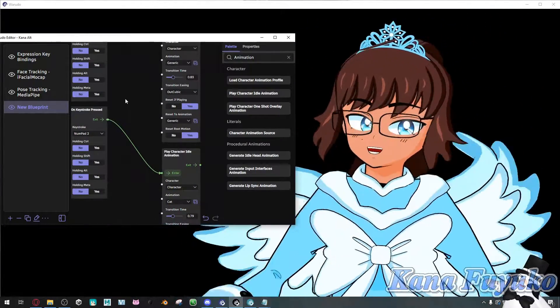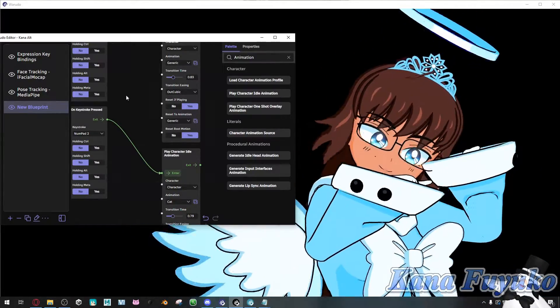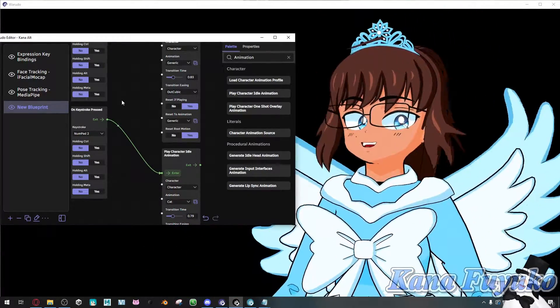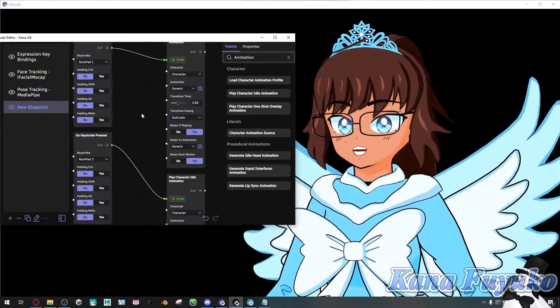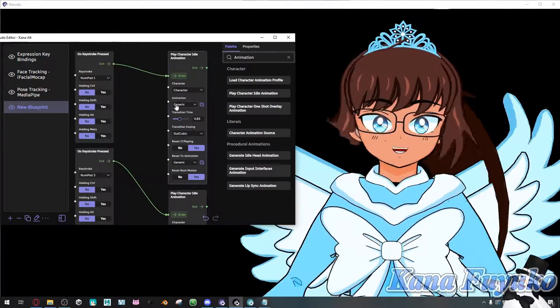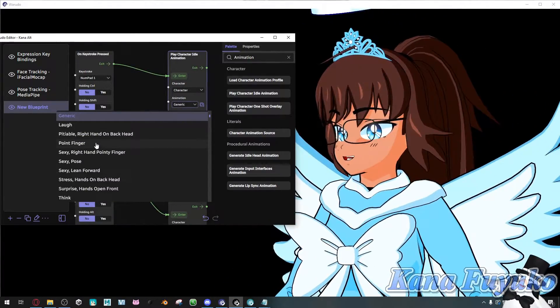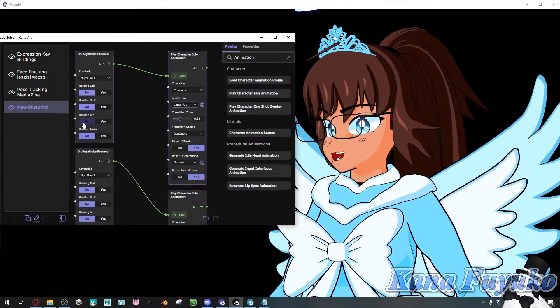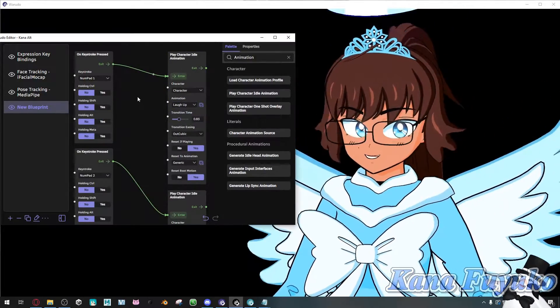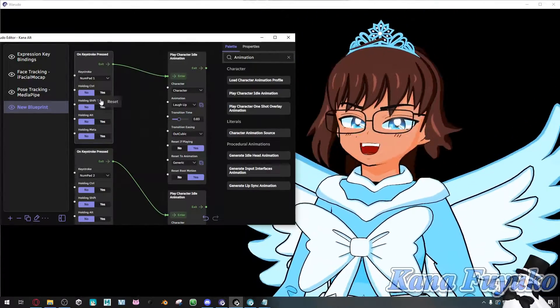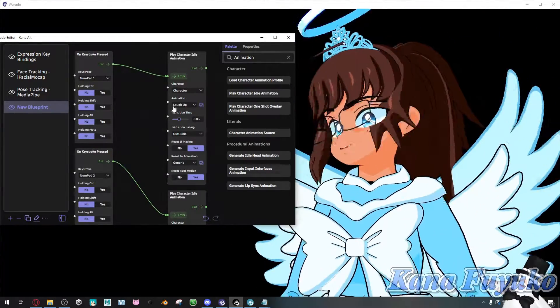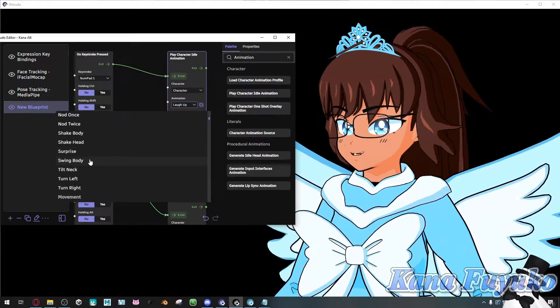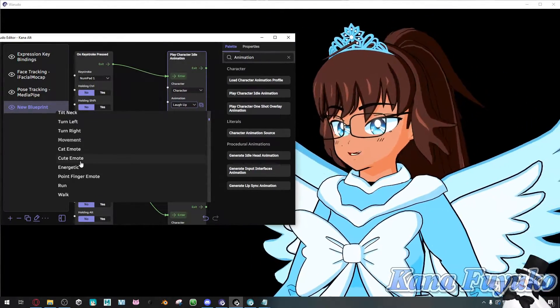But also, I can even have it where if I press numpad 2 again, it will reset me back to my original stance. But either way, I can even have this be, let's say, laugh up. Then I can have it where I'm laughing. Ha ha ha ha. But either way, pretty much you could definitely mess around with however you want with the toggles.